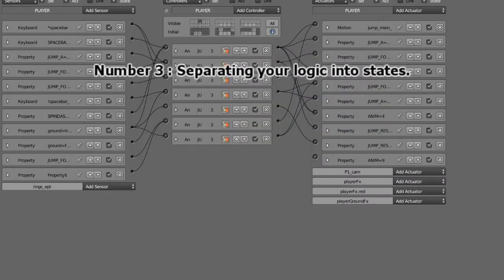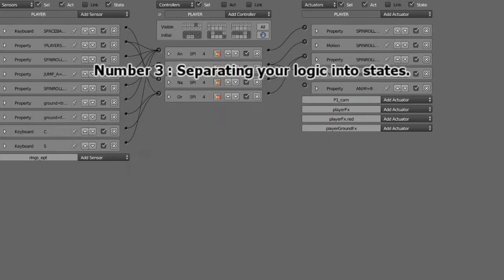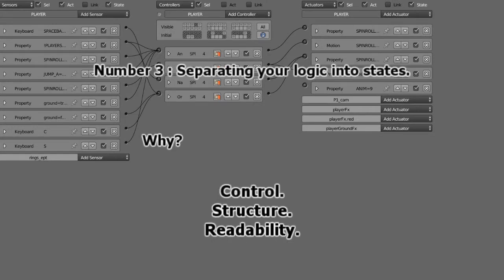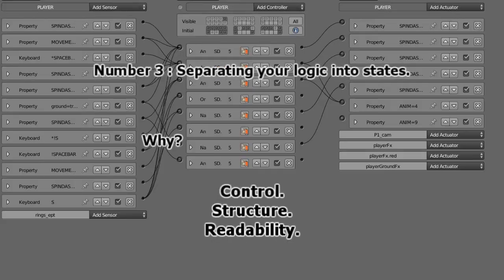And the last one, number three, splitting up your logic into states. Why? Control, structure, and readability.